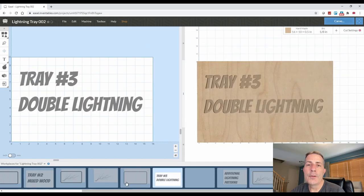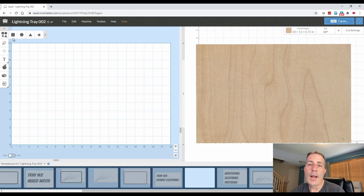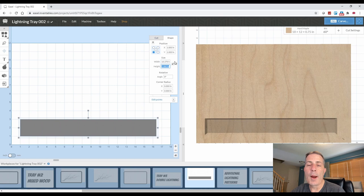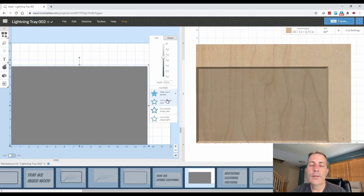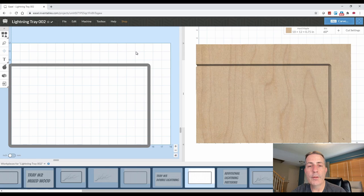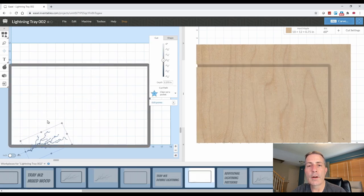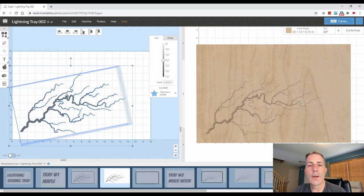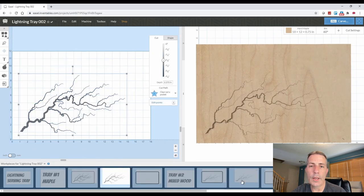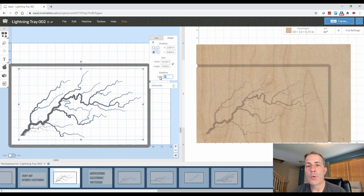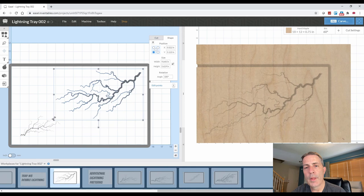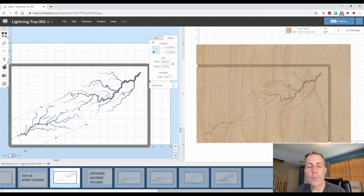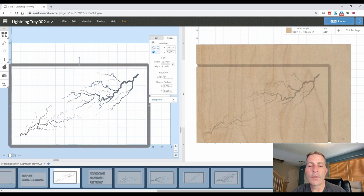The third serving tray is a combination of the first two. We're going to copy both lightning patterns to the third version and make them look like they're coming from opposite corners towards each other. To copy the lightning pattern from one of the previous trays, just go to that page in the bottom of the screen. Left click with your mouse to select it, then right click and select copy or hit ctrl c.